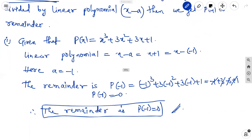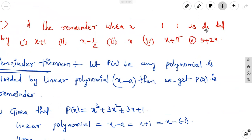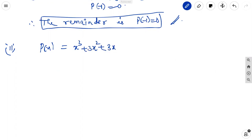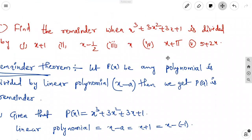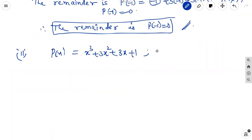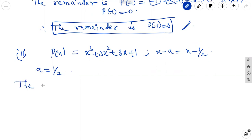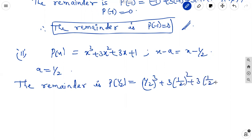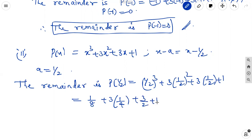Second problem: p(x) equals x cubed plus 3x squared plus 3x plus 1. The linear polynomial is x minus one-half, so a equals one-half. The remainder is p(1/2), which equals (1/2)³ plus 3 into (1/2)² plus 3 into (1/2) plus 1, equals 1/8 plus 3 into 1/4 plus 3/2 plus 1. Taking LCM as 8.